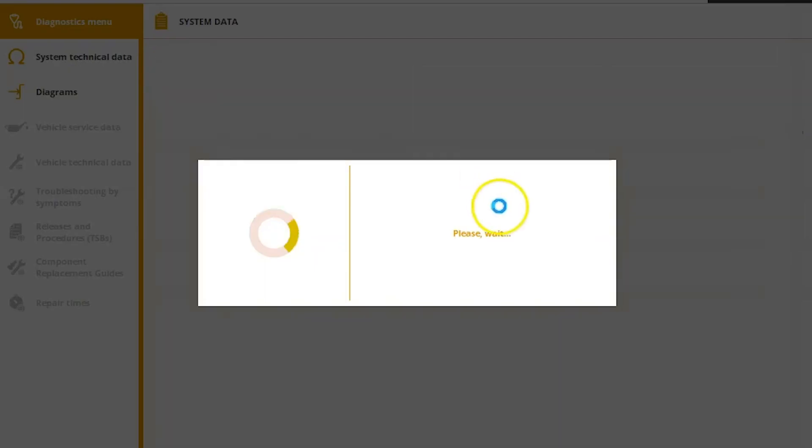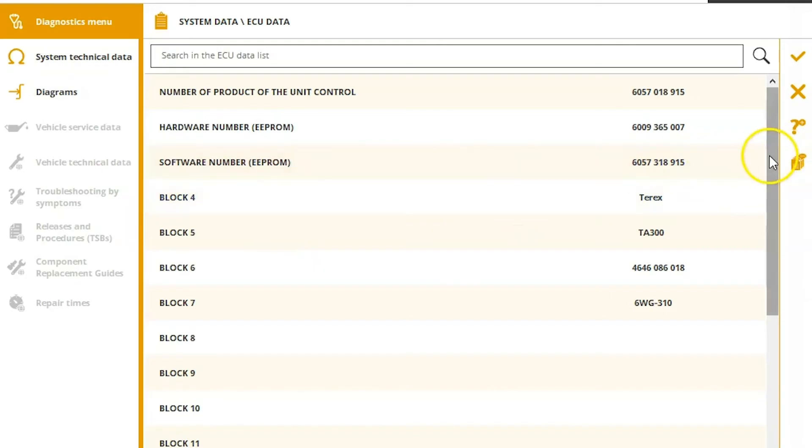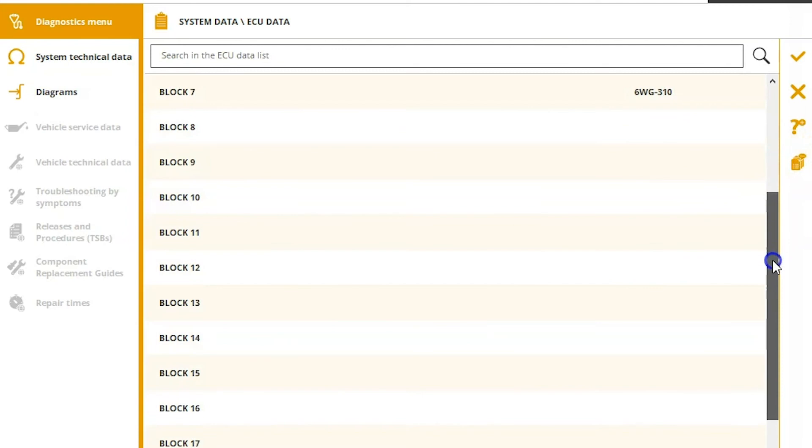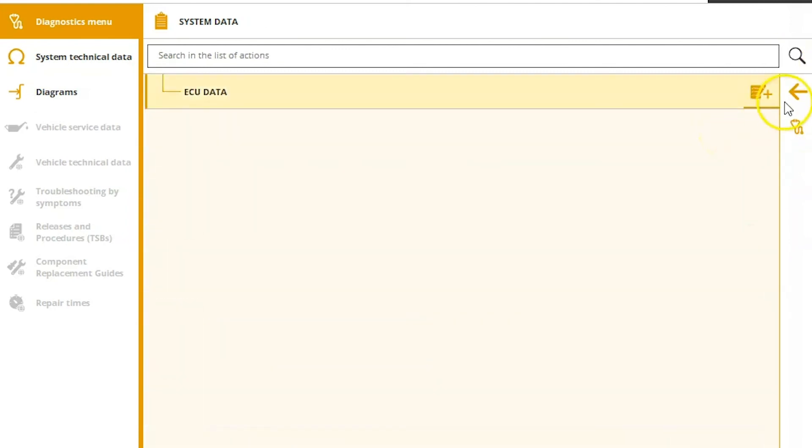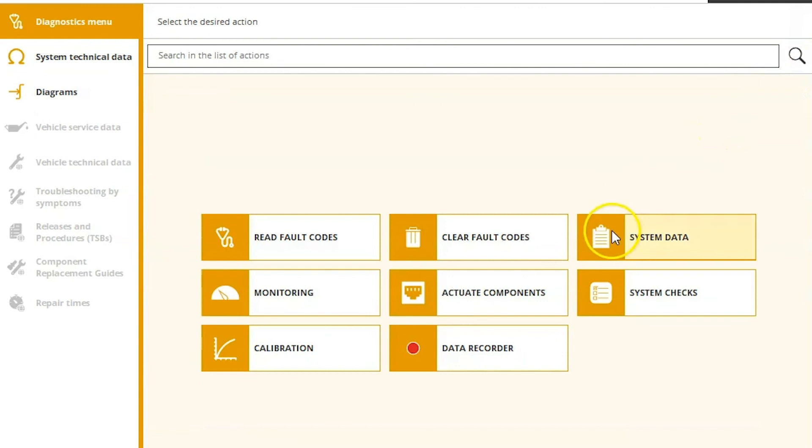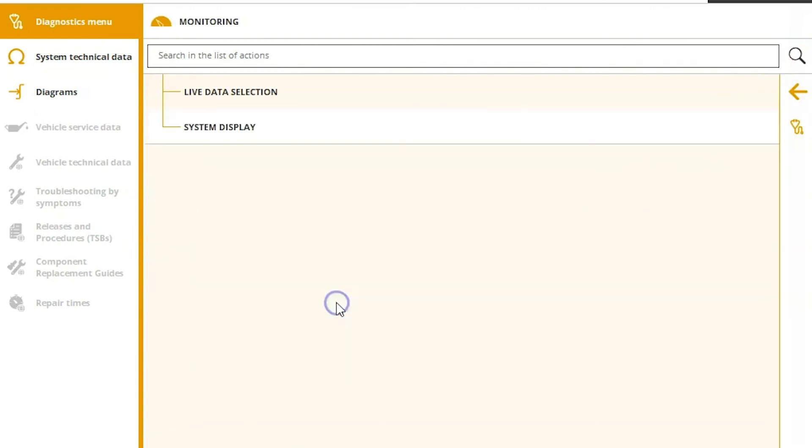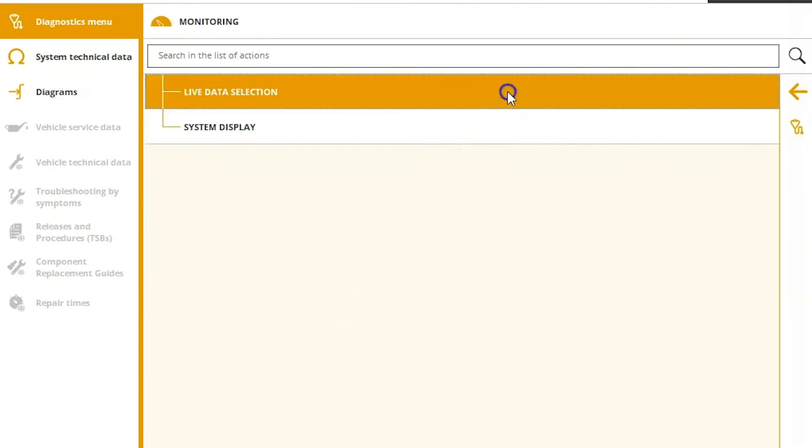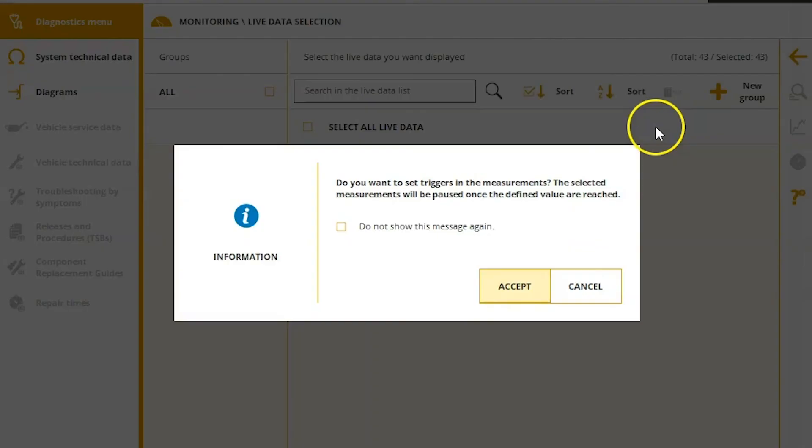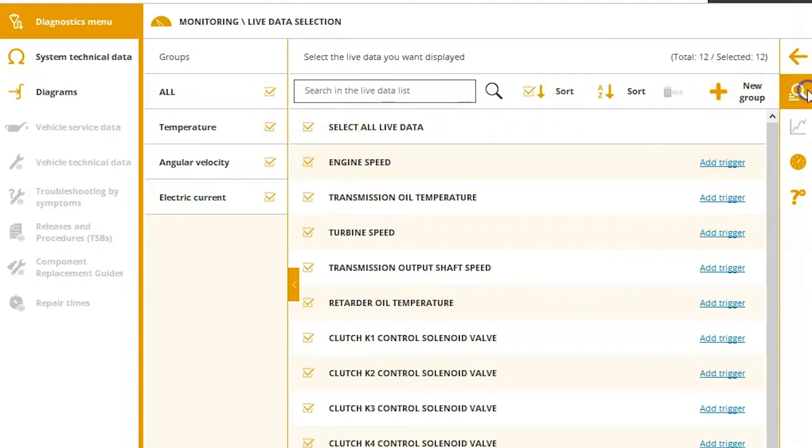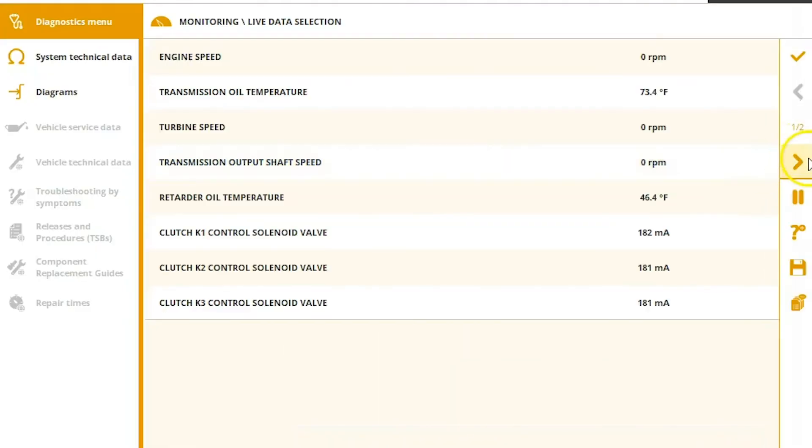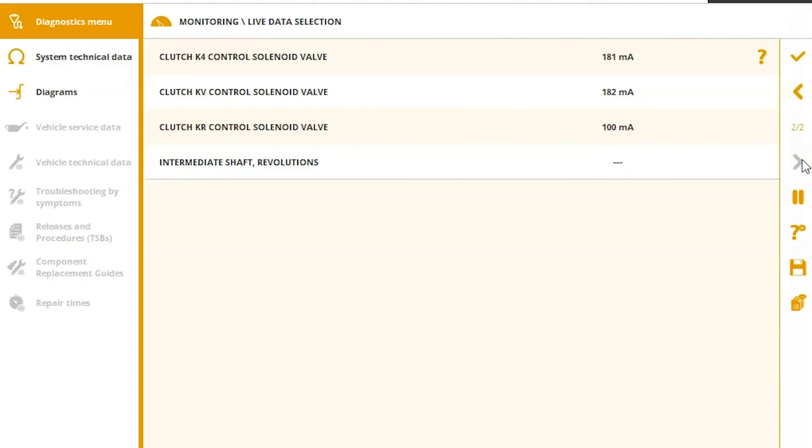Under ECU data, that will tell you exactly what it is we're connected to. So you can see there, 6WG. Back out. Go to monitoring. Live data again. All right. And you can look at the different solenoid valves there for clutch.